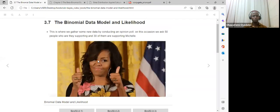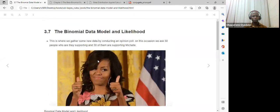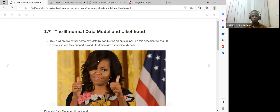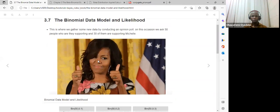The next section discusses the binomial data model and the likelihood. This is where we gather new data by conducting an opinion poll. On this occasion, they asked 50 people who they would support, and 30 of them agreed they would vote for Mitchell.